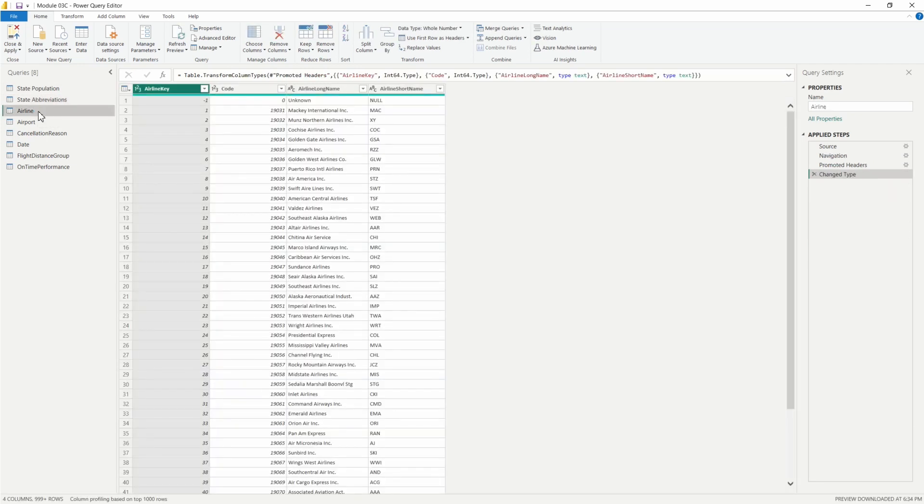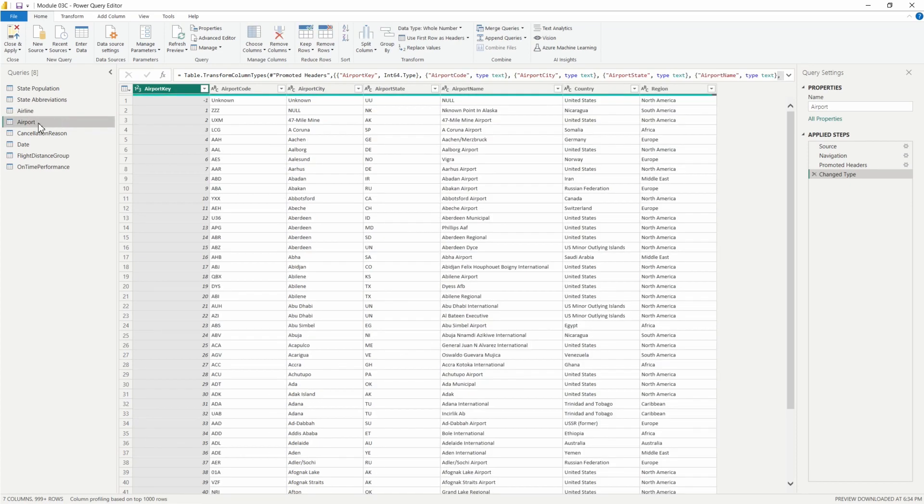On this query here we have our airline containing the airline key code, the airline long name as well as the short name.